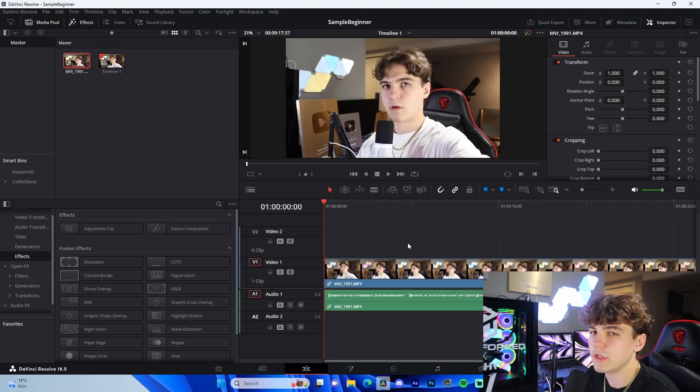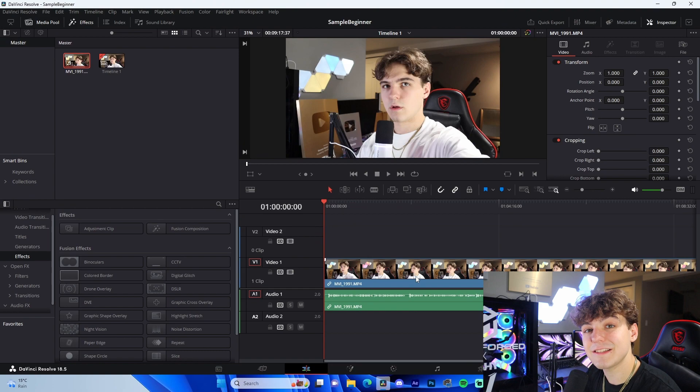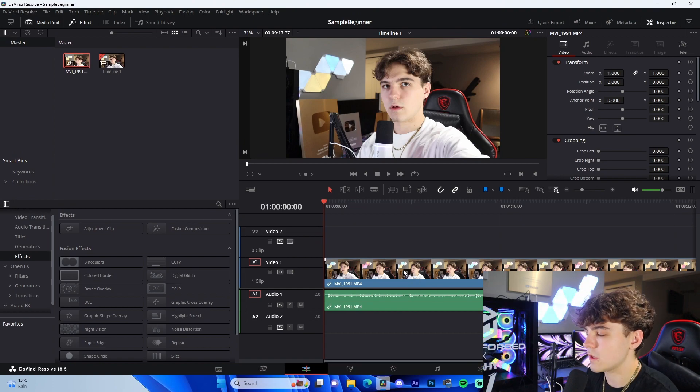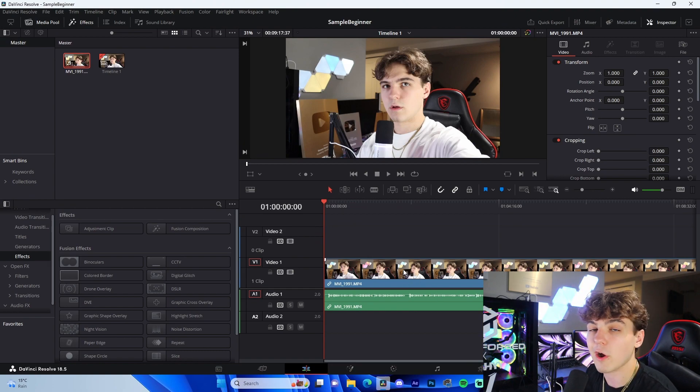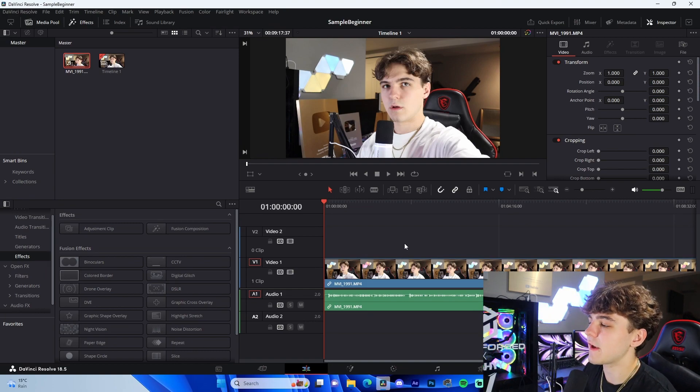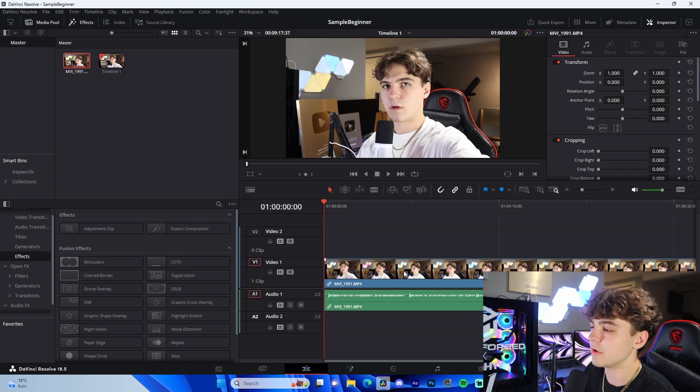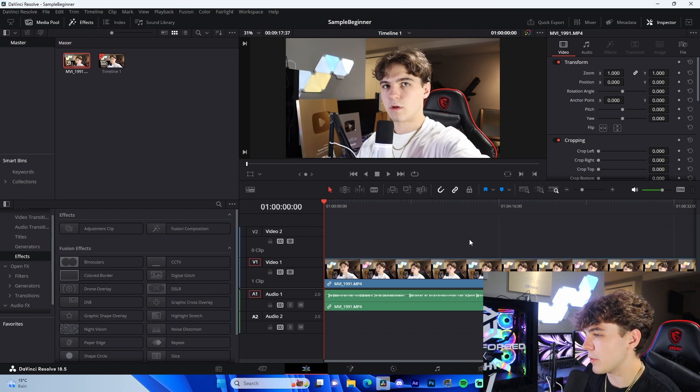Now the cool thing about DaVinci that you can see right off the bat is that it does automatically include waveform. This is super awesome if you are focusing on audio-based editing, sound effects, all that stuff. It's super crucial and I'm a big fan of this feature.